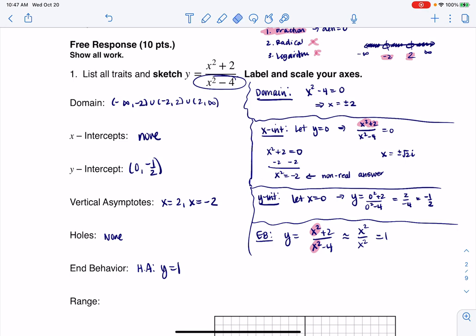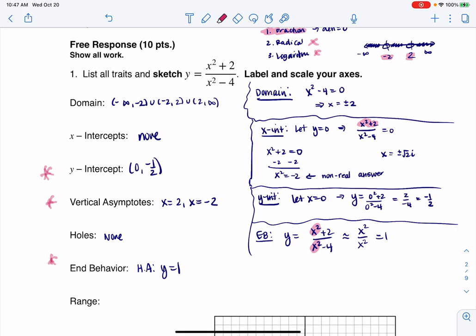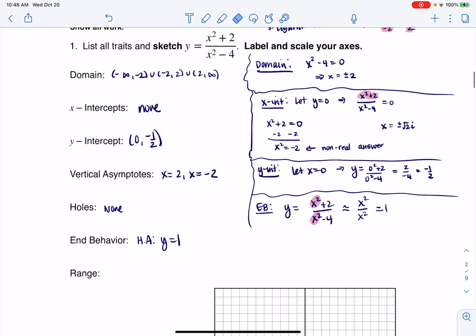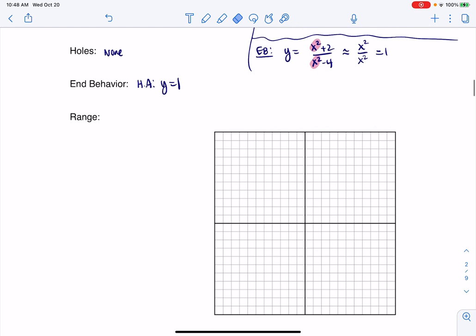I'm going to take all of this, graph it, and then find the range — I don't find the range until after I've graphed the function. Looking at the numbers I'm dealing with: negative one-half, 2, negative 2, and 1 — those aren't really large numbers. So when I go to scale my axes, I'm going to opt to let each square represent half a unit, meaning every two squares represent a unit.